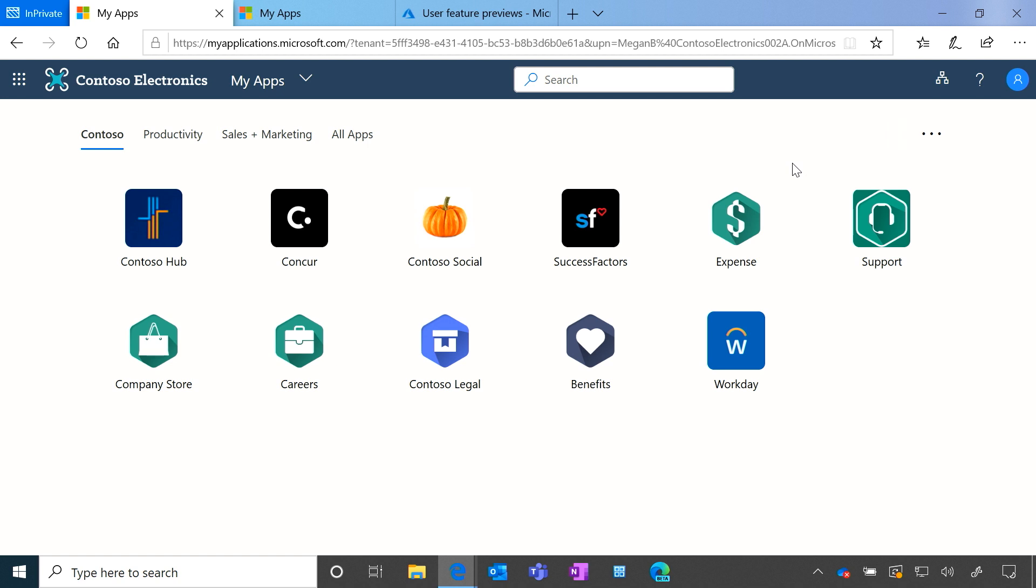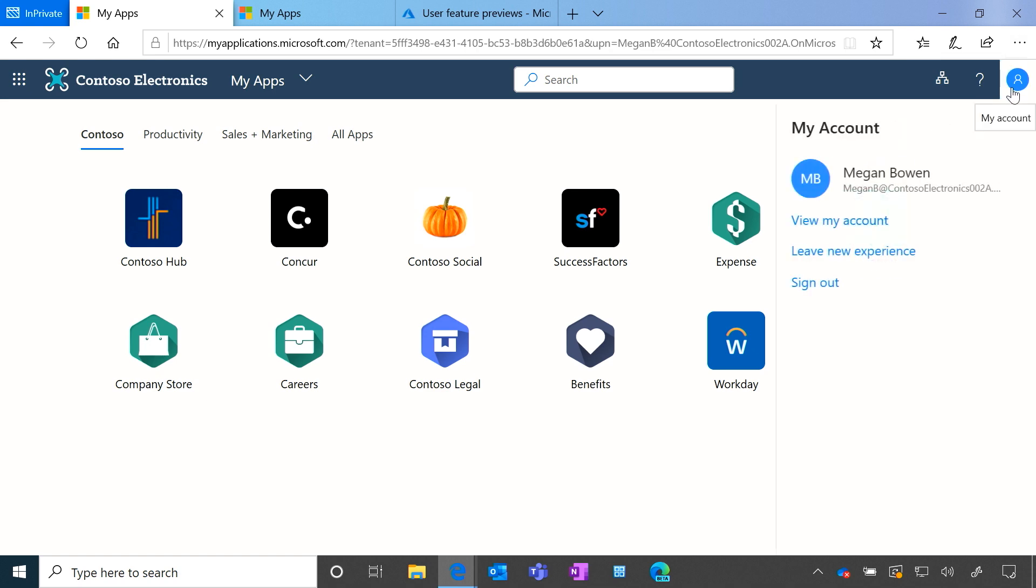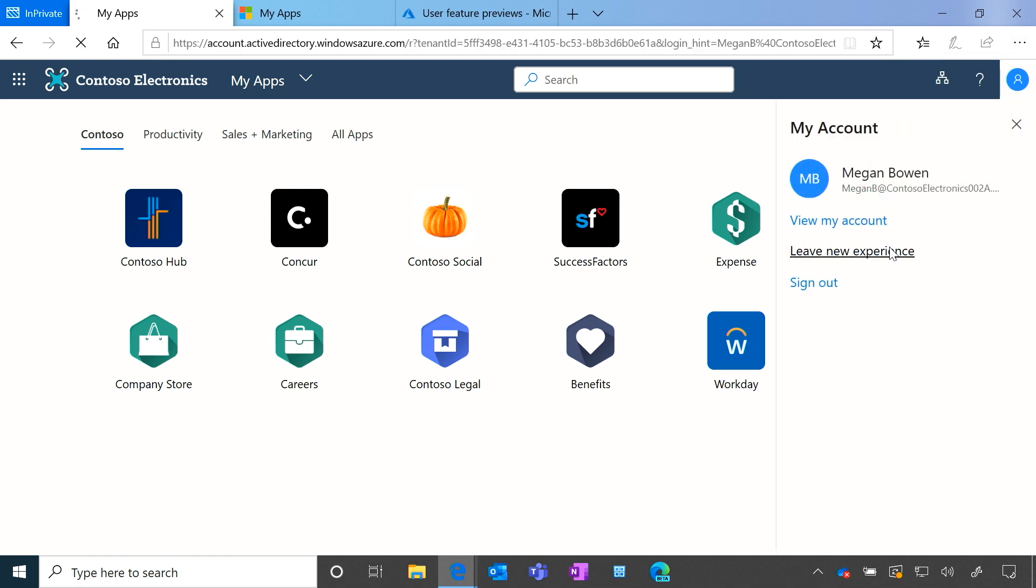If a user, for whatever reason, can't find an option they're looking for, they can return to the old version of MyApps by clicking the user icon in the right corner and clicking leave new experience.